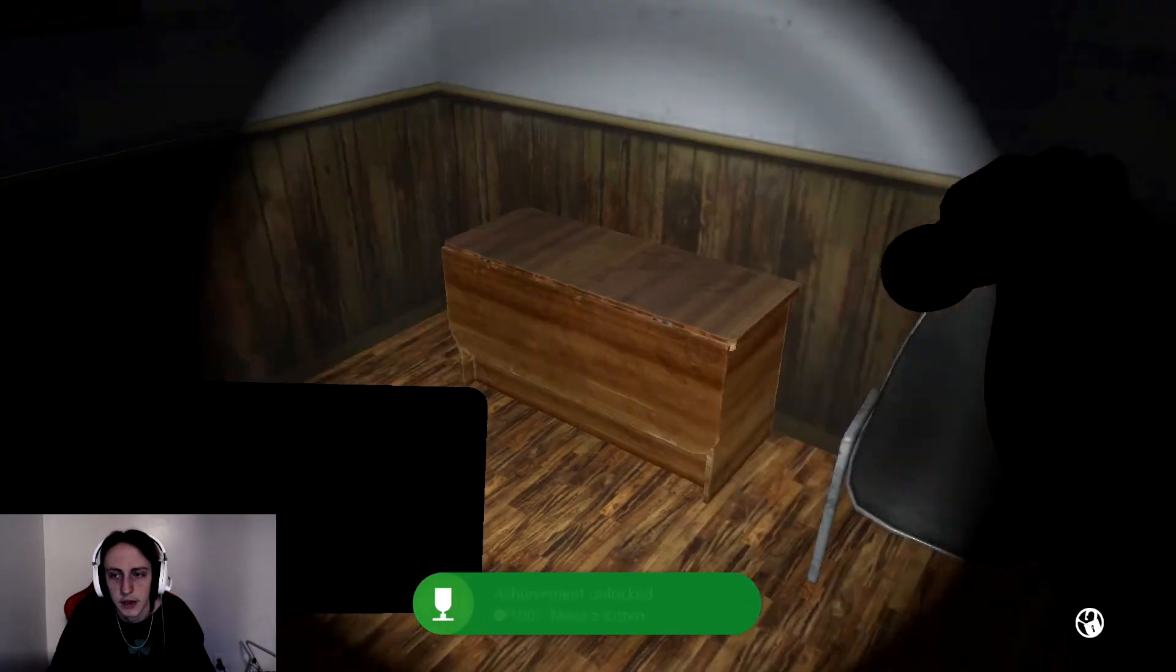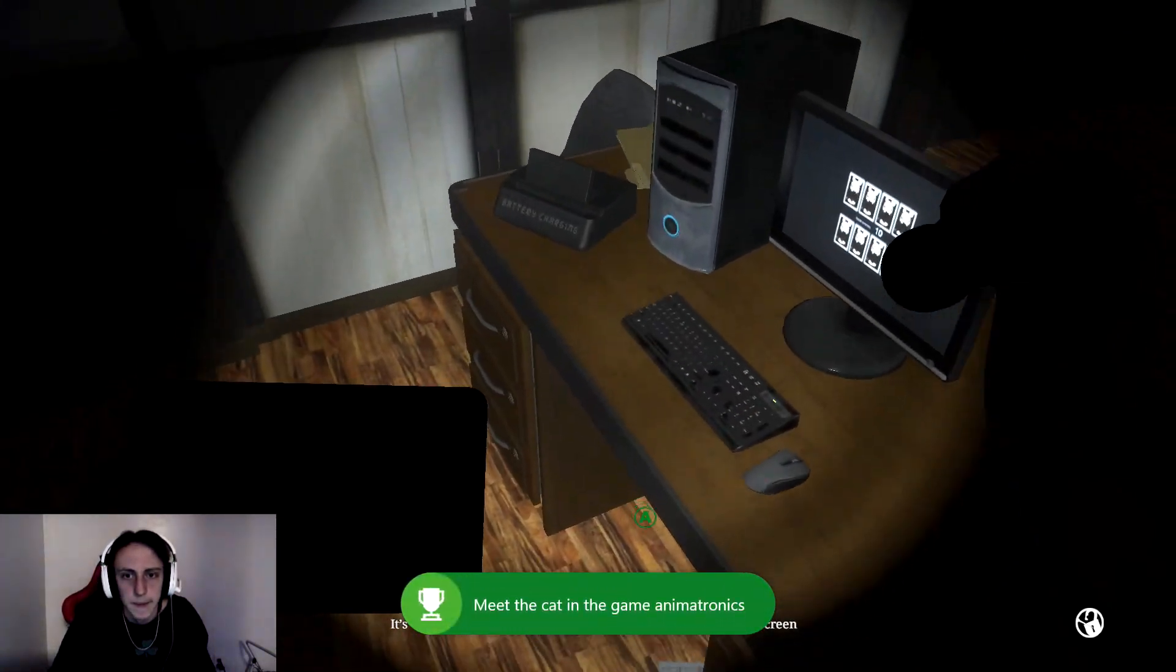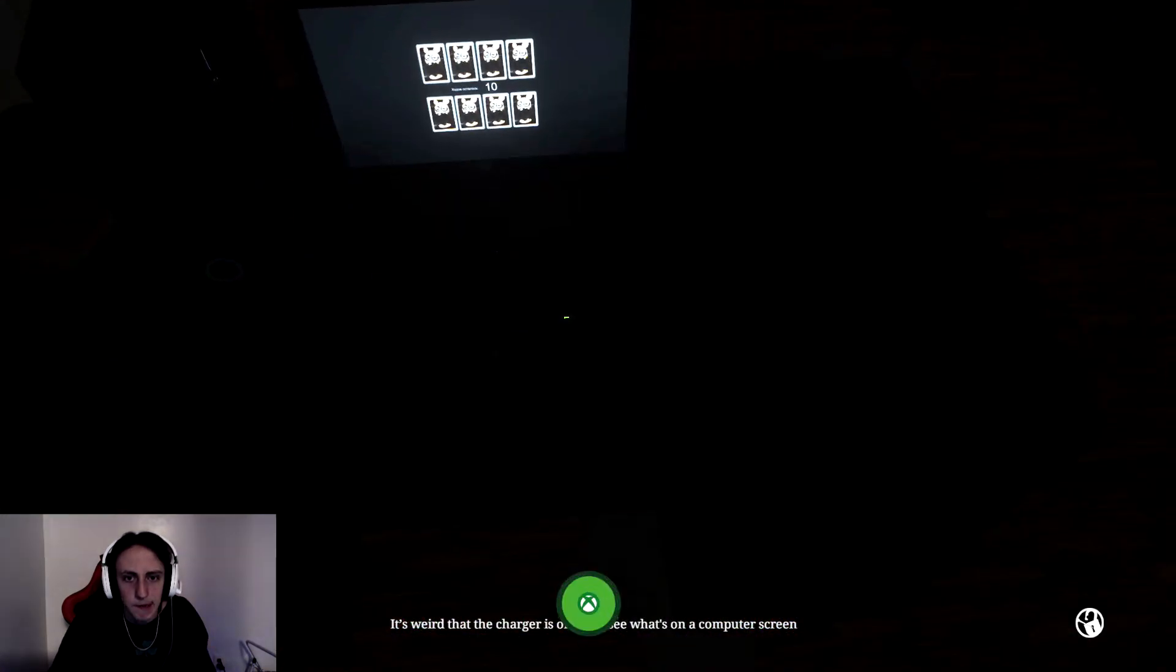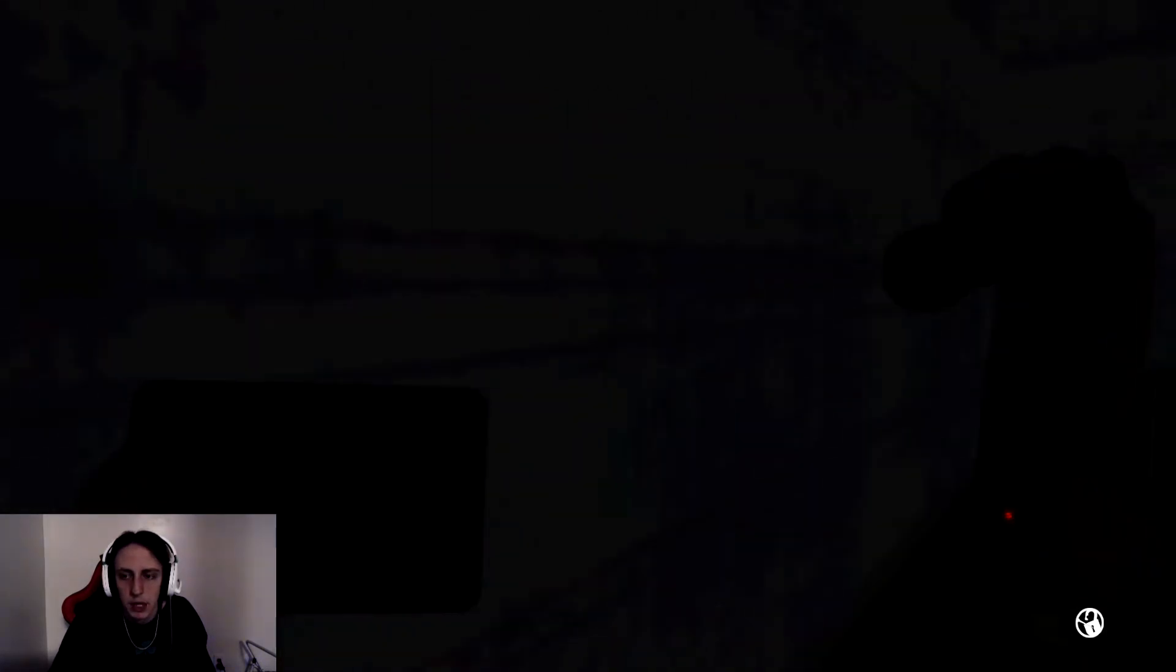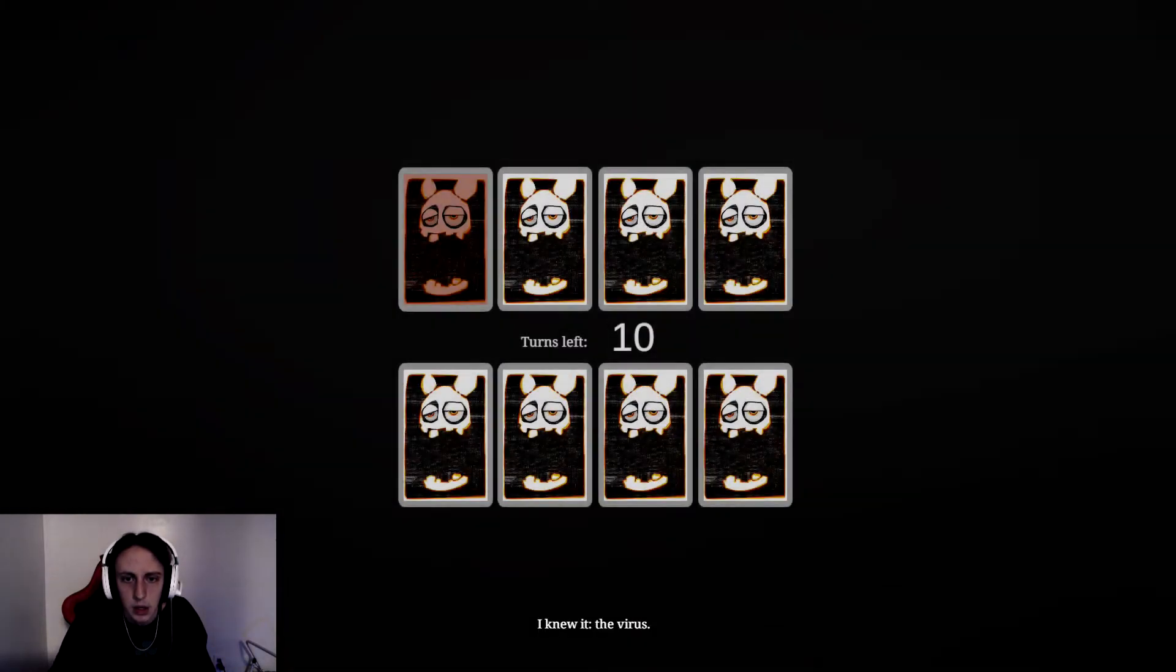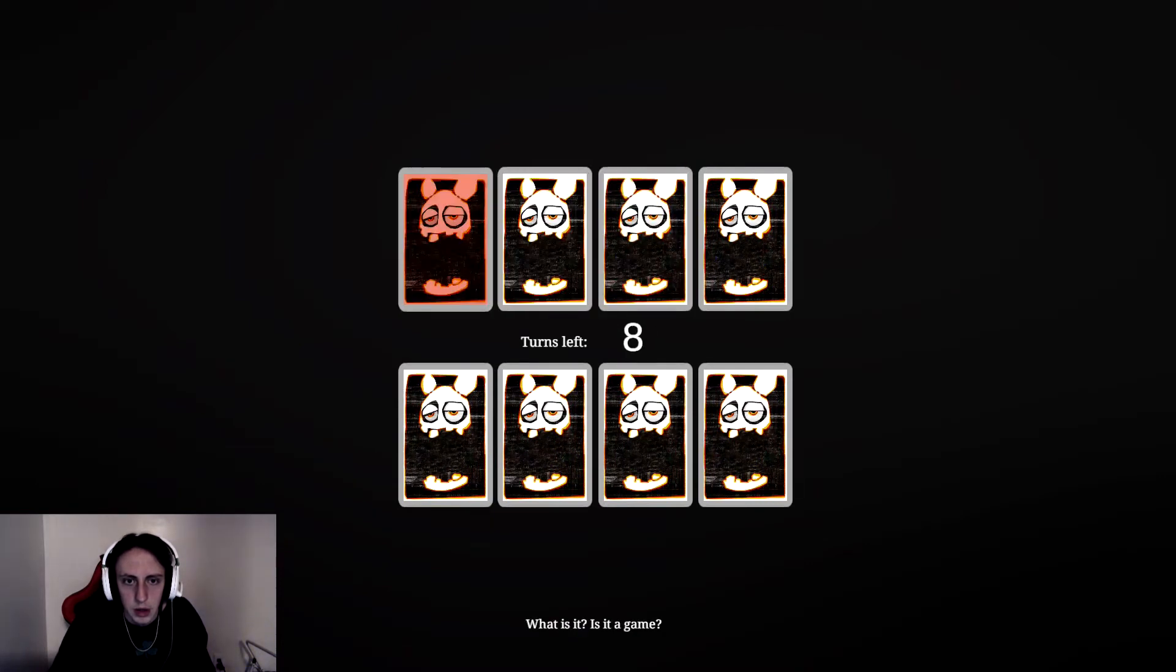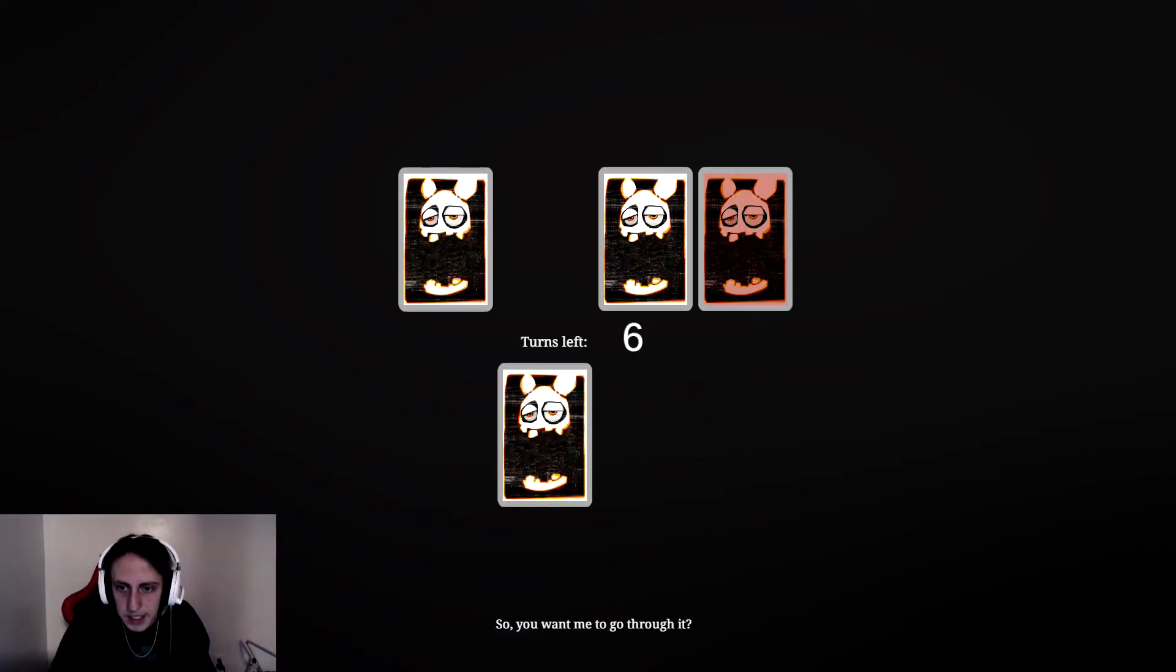Let's fucking go. It's weird that the charger is off. Let's see what's on a computer screen. Nice. I knew it. The virus. What is it? Is it a game? So you want me to go through it?